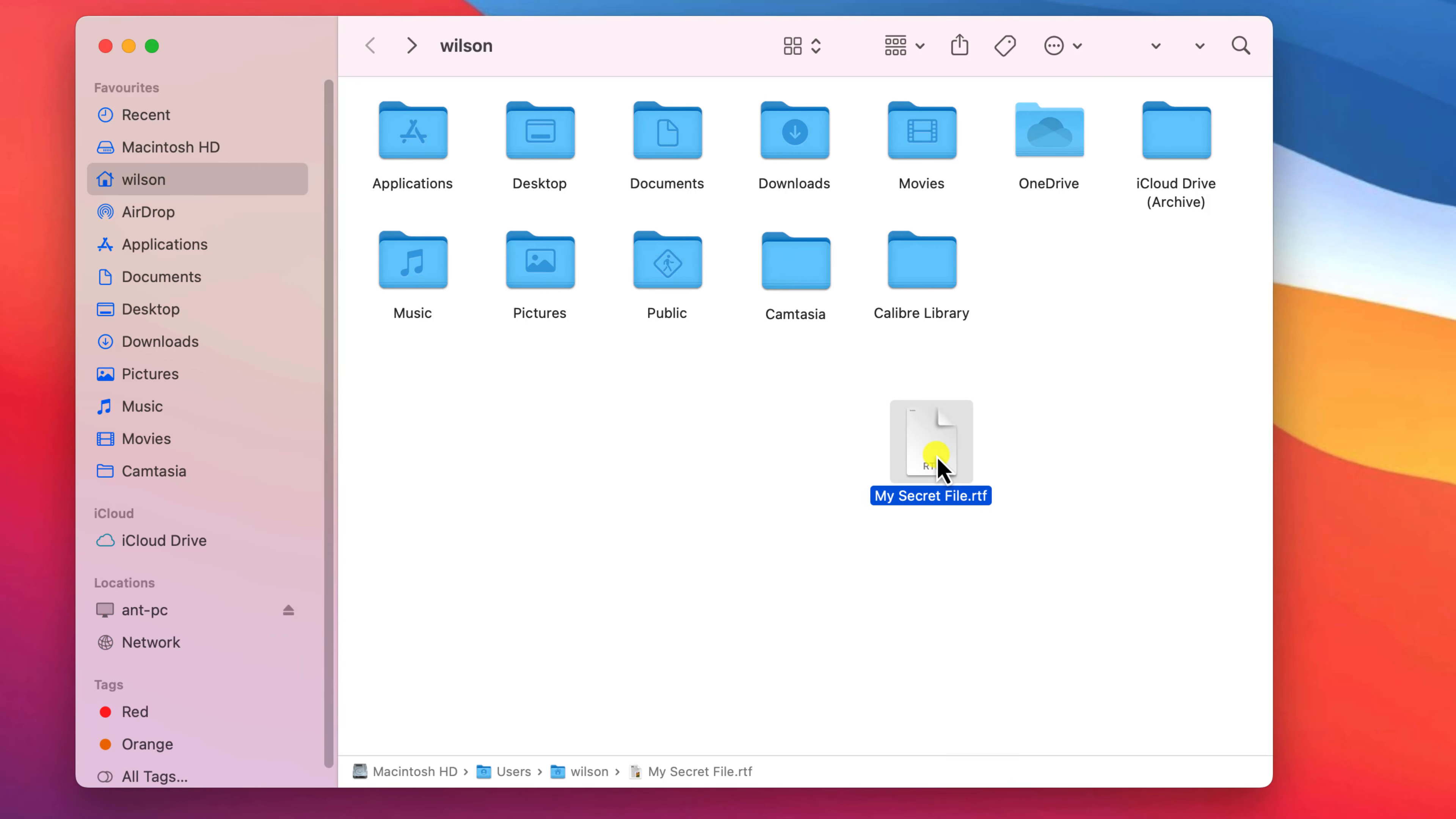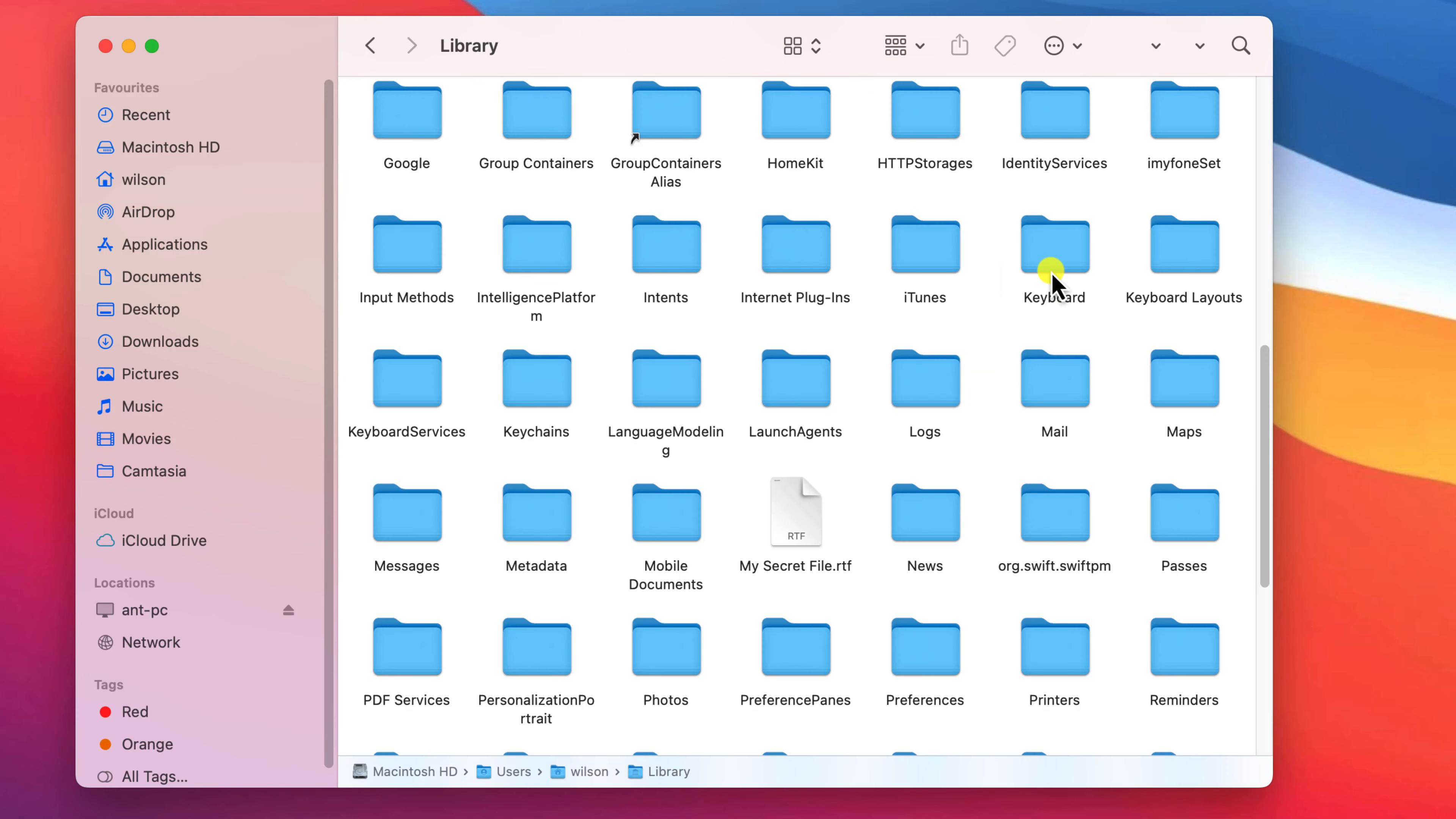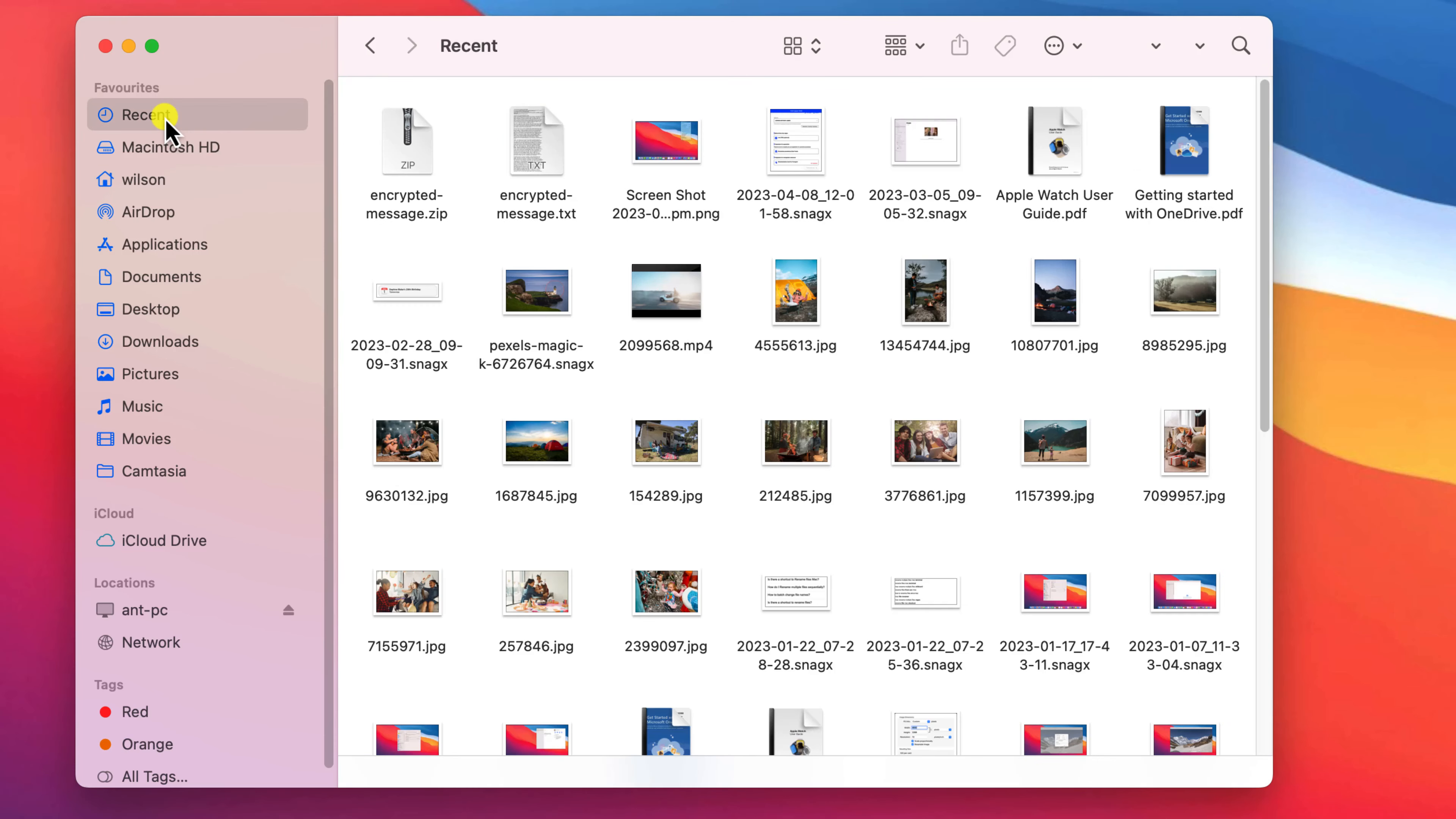If you want to hide a file you can simply move it to one of the already hidden folders such as the library folder in your profile. Moving it to a hidden folder means it won't even show up in your recent files.